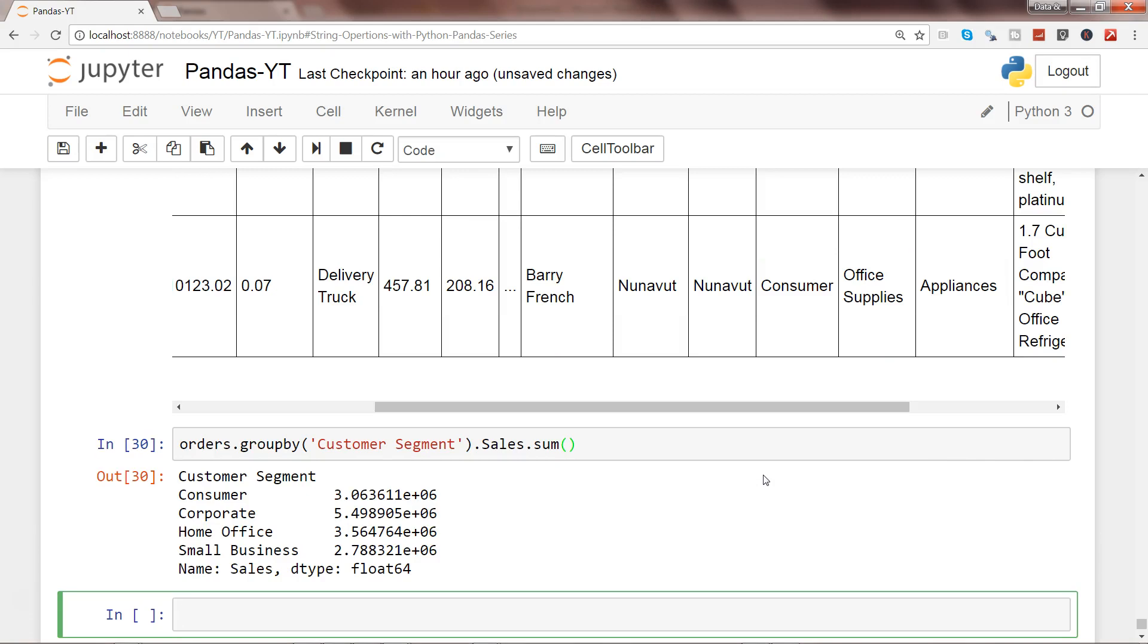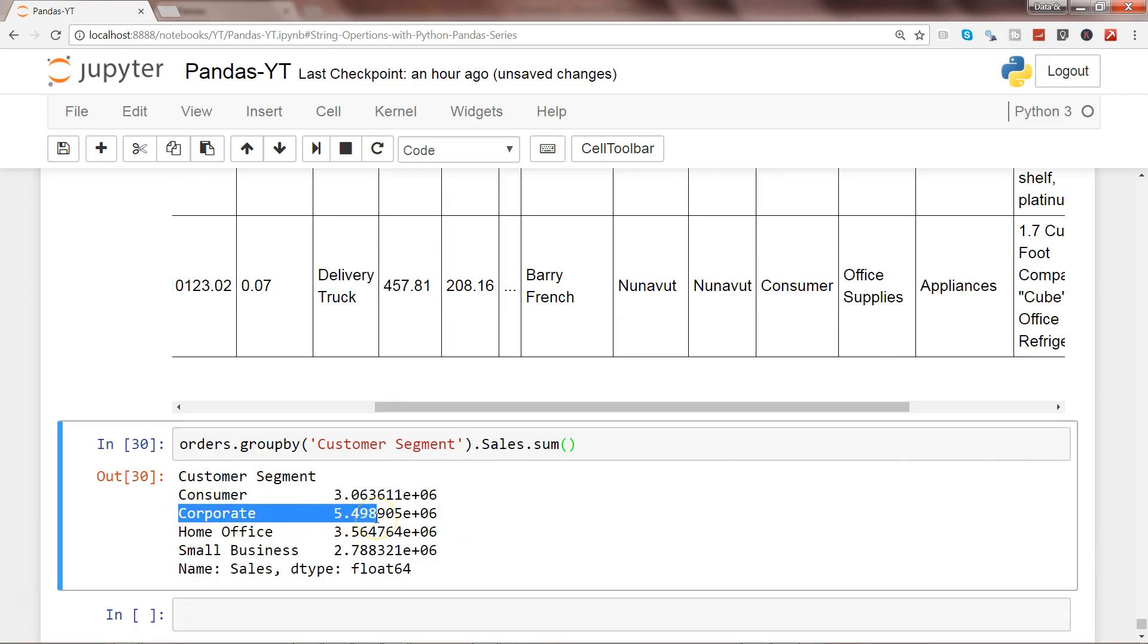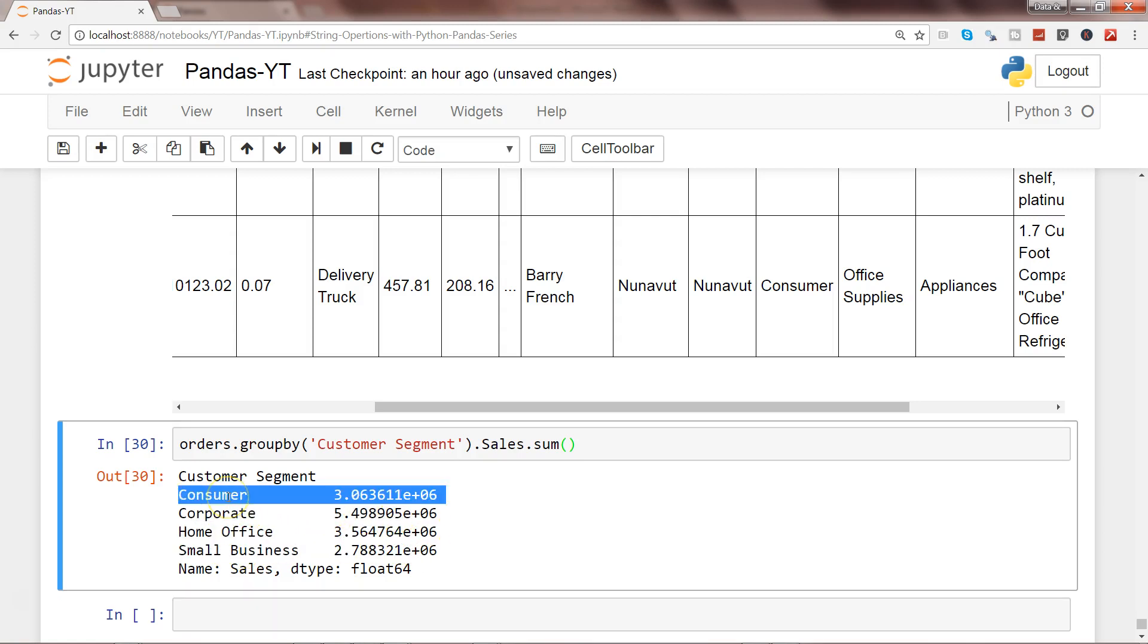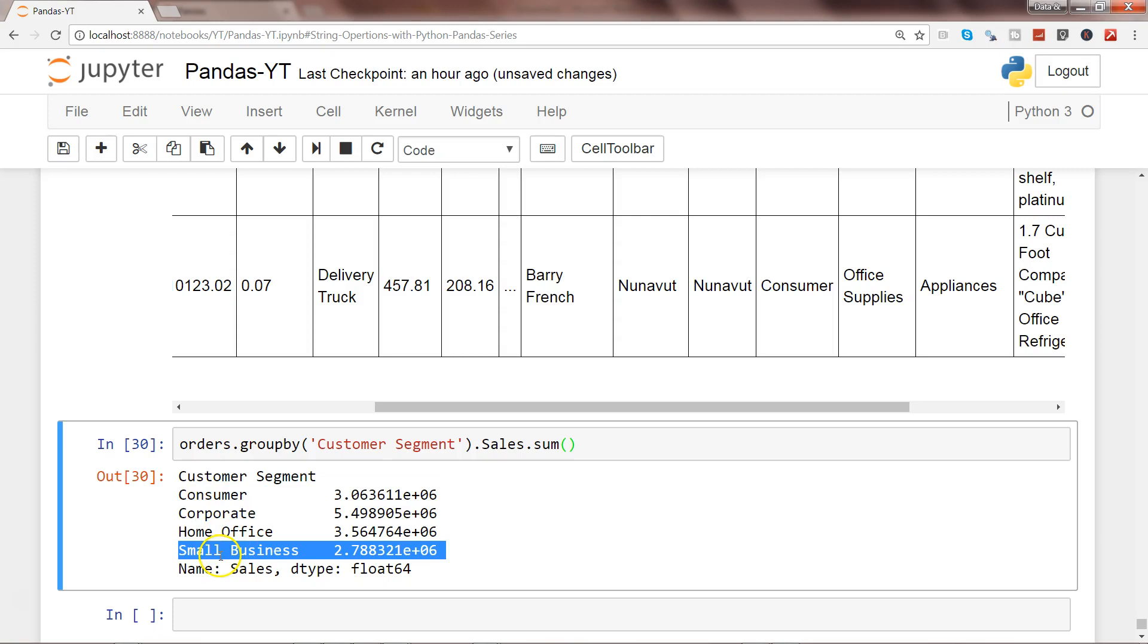Press Ctrl Enter and you can easily answer that. First of all it is corporate segment, then it is home office, then consumer, and then small business.